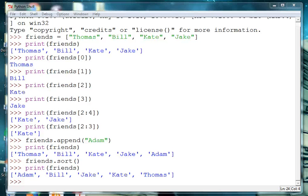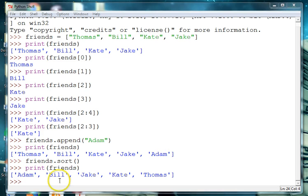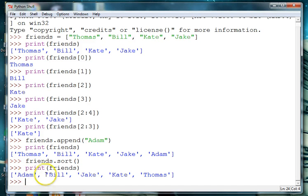We can also add a name at a particular place in the list. So let's say we want to add Jill. So she's going to come after Jake so we want her at 0, 1, 2, we want her at the third position.